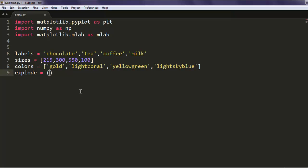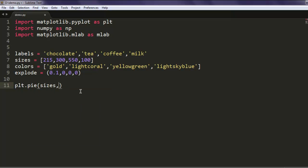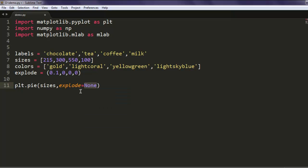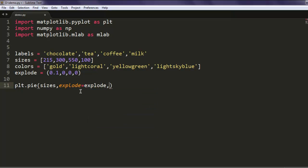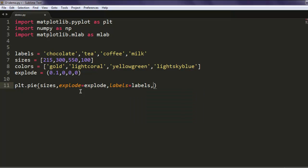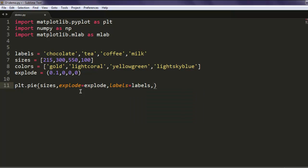We're going to print, so we will use plt.pie method to pass these values. Use plt.pie and start with sizes, then explode equals to explode, and then labels equals to labels. Same goes for colors as well.